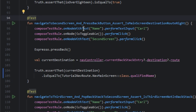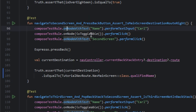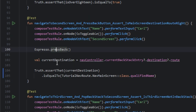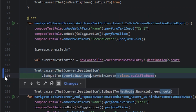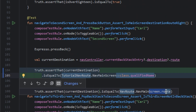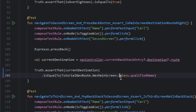In another test we navigate to the second screen, press the back button, and check the route. We just change the route name — now we use class qualified name. So it's essentially the same approach.